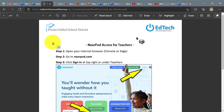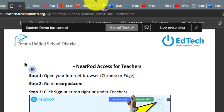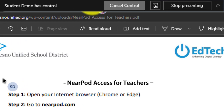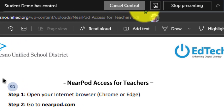When I'm ready to relinquish control, I'm going to go back up to the top of the screen and click on 'cancel control.'